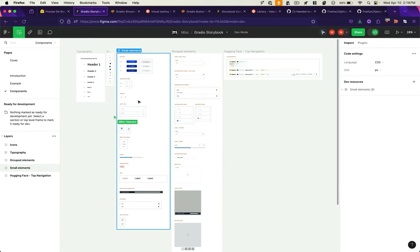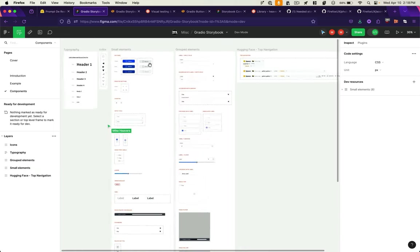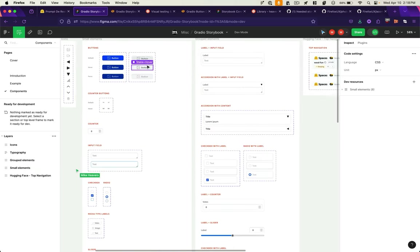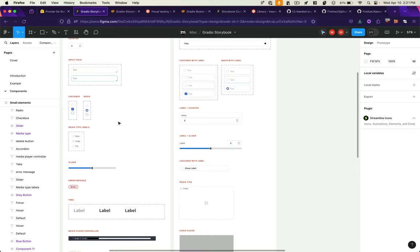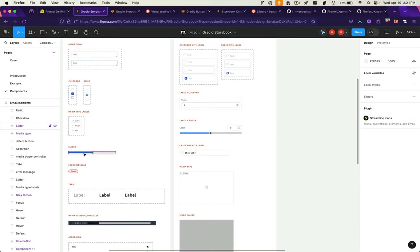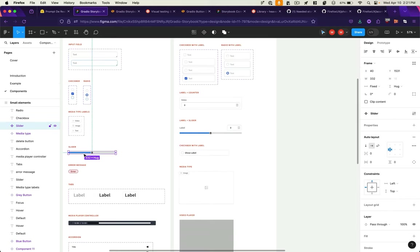Now with this established, we can go into Figma, find our designed components, and link them to their Storybook counterparts. So to do this, I'll find a component that I want to link, say this slider.